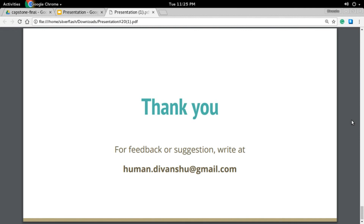I hope the presentation was informative. For any kind of feedback or suggestion, please feel free to write to me at the given email ID. Thank you.